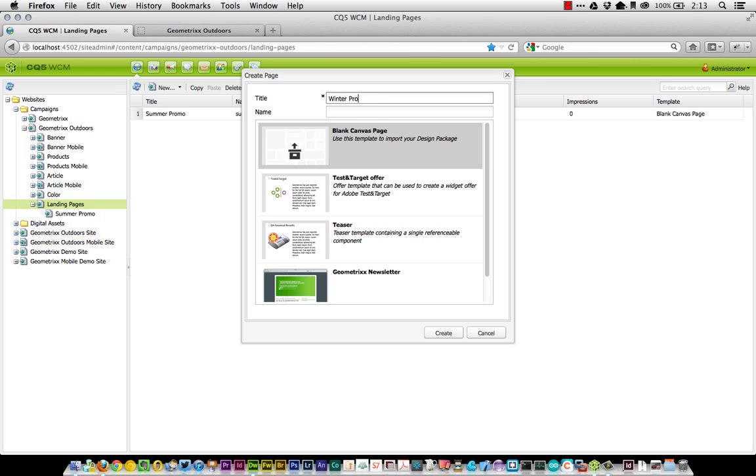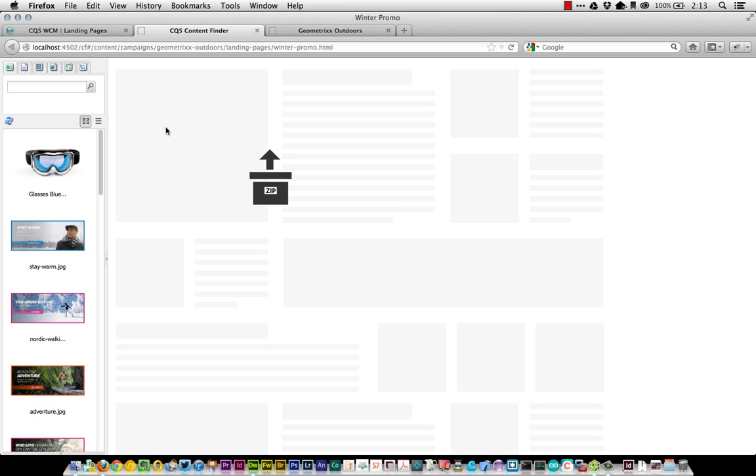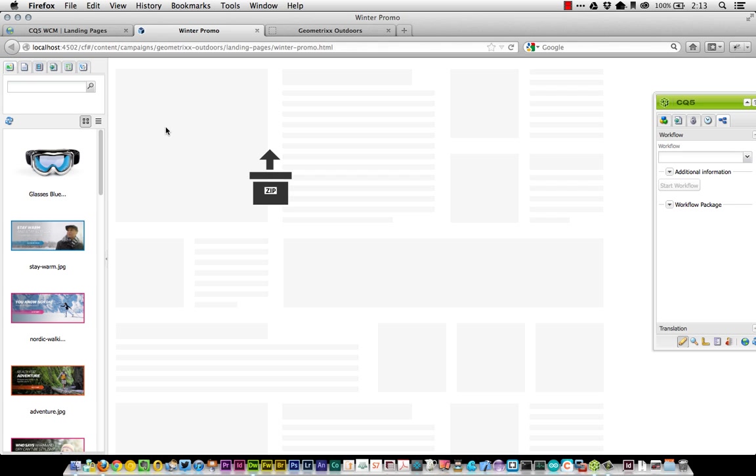My promotion is a winter promotion, so let's just call it winter promo and click OK. Double-click the winter promo now to open it up. What we have is a place where I can drag and drop my new design.